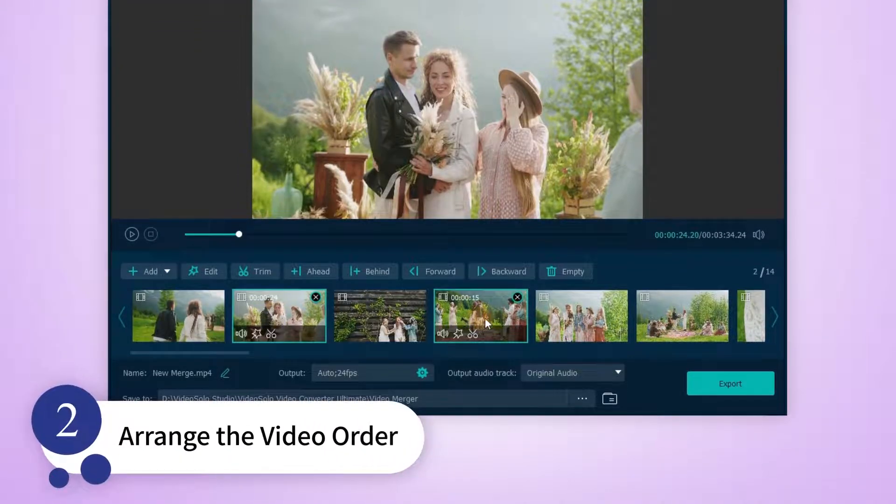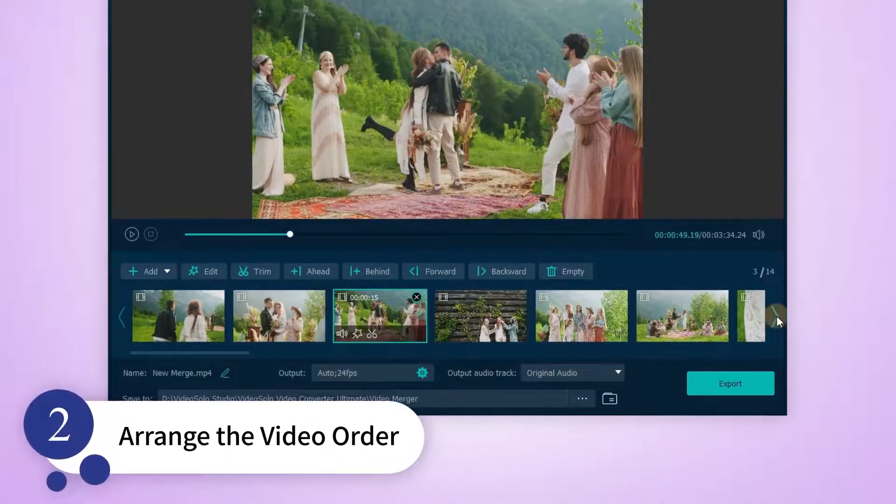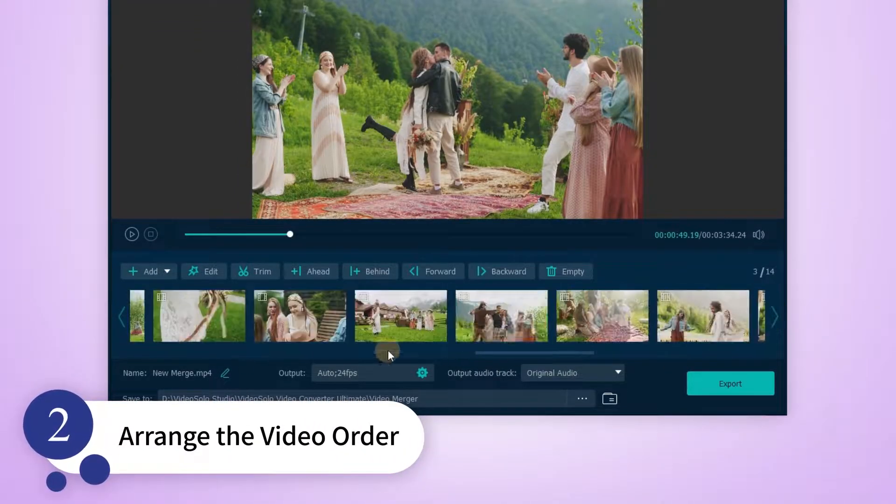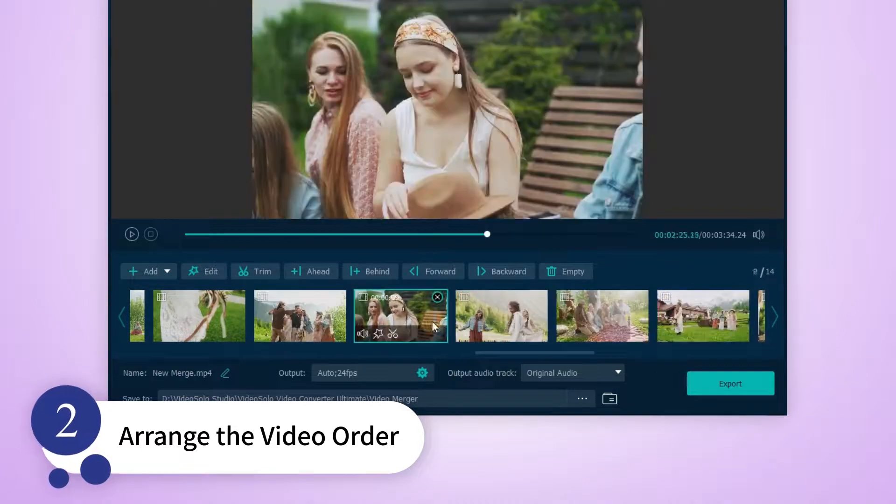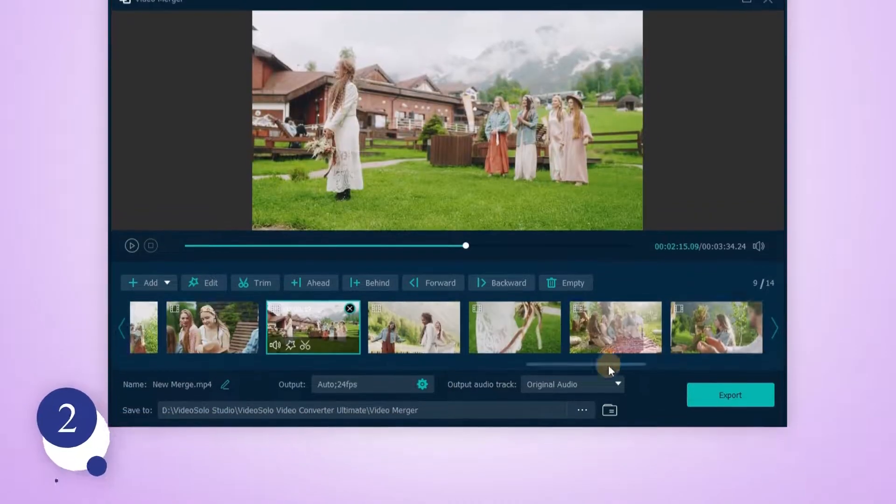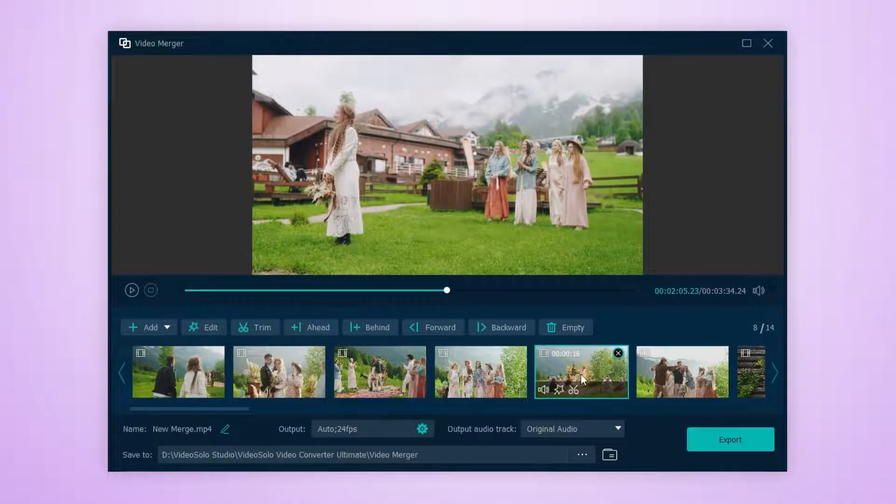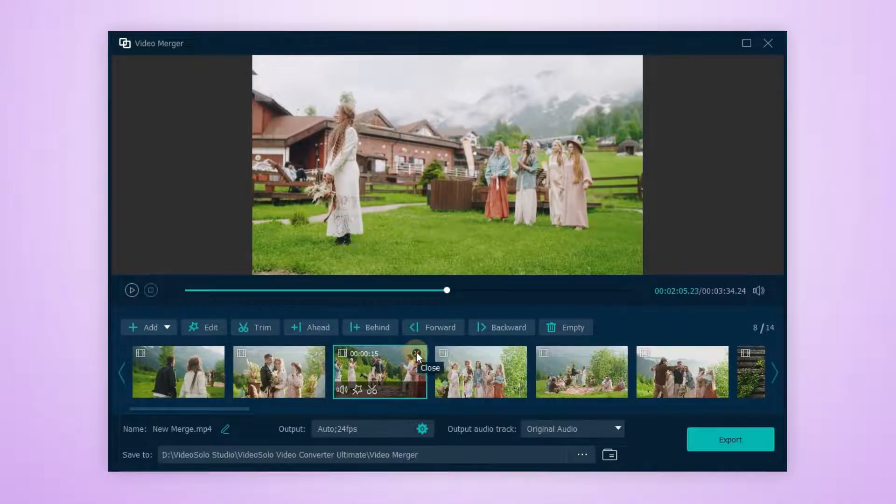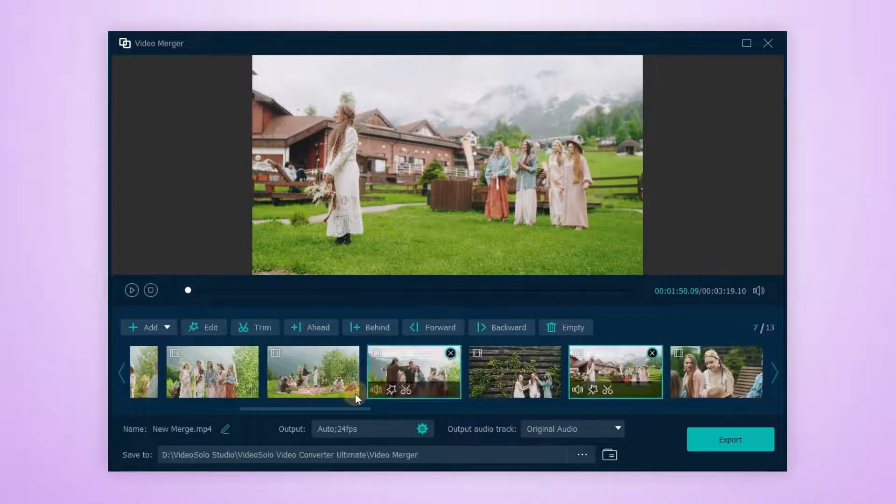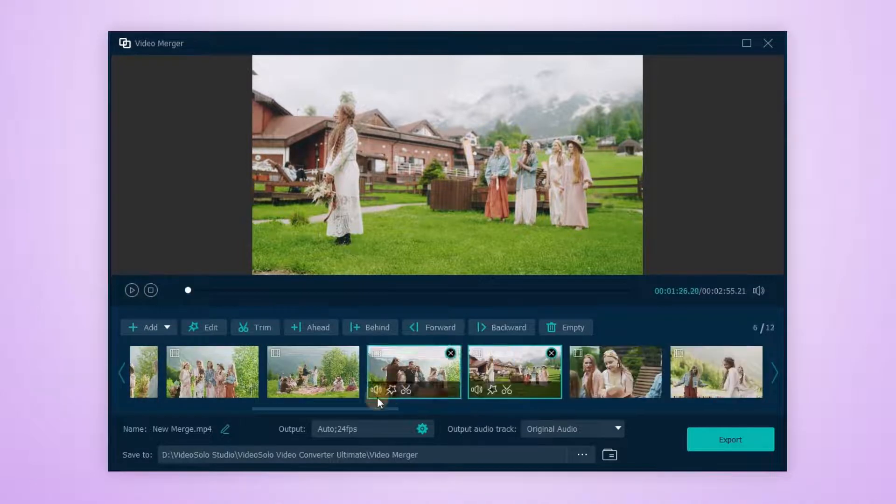You can drag and drop each video forward or backward until you're satisfied with the sequence. Want to delete this one? Simply click the X icon to remove it.